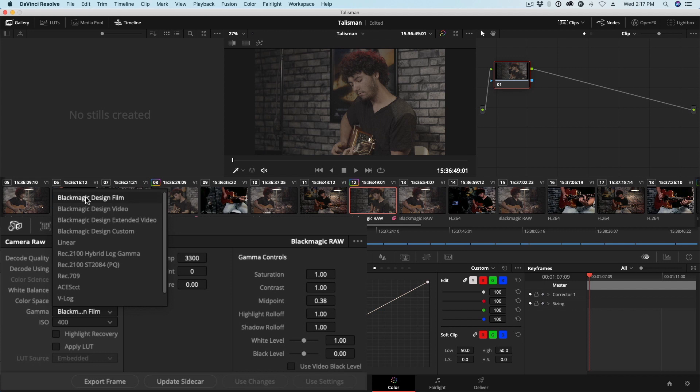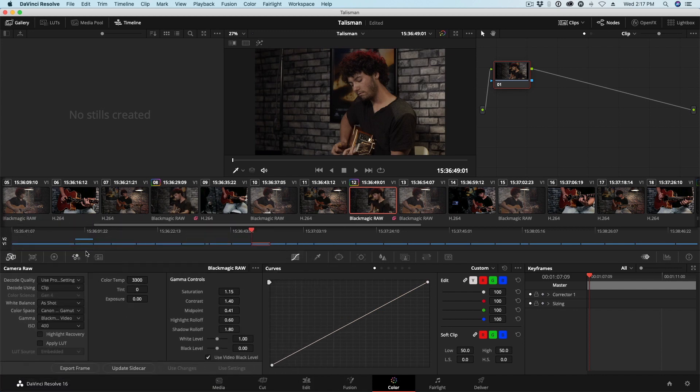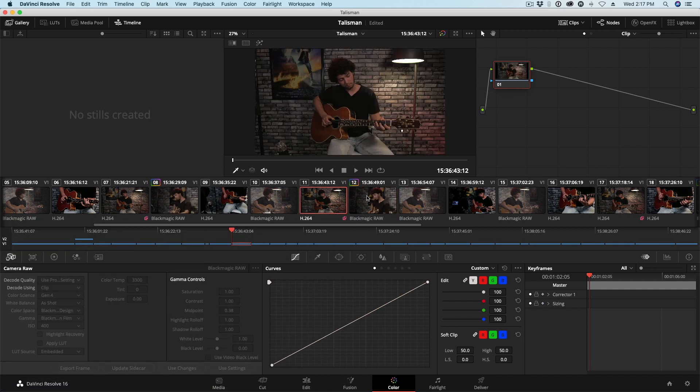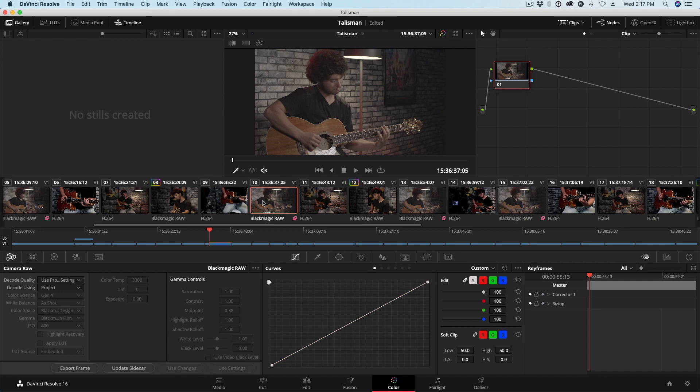And next under Gamma I'm going to choose Blackmagic Design Extended Video. It's originally set to Film. That's what's giving us that low-contrast look. So if I choose Extended Video, right away our footage gets normalized and it looks much closer to our C100 angle. And I've done no grading yet. And I need to do this same process with my other RAW clip.